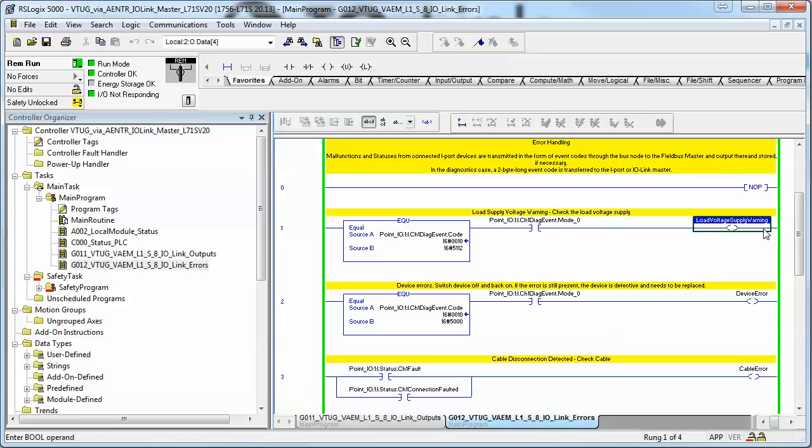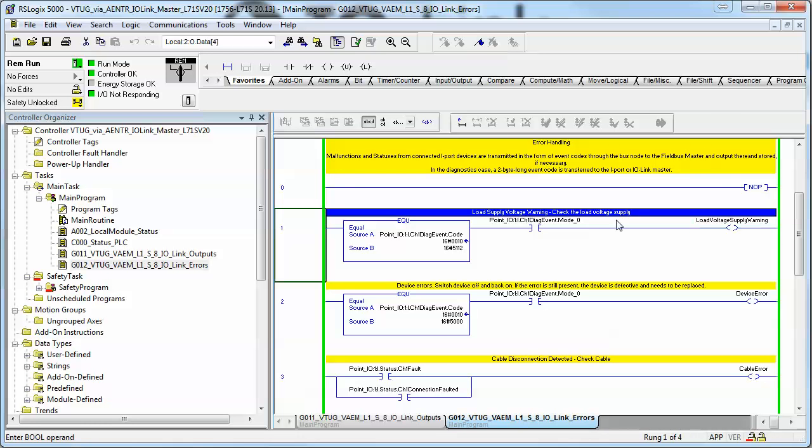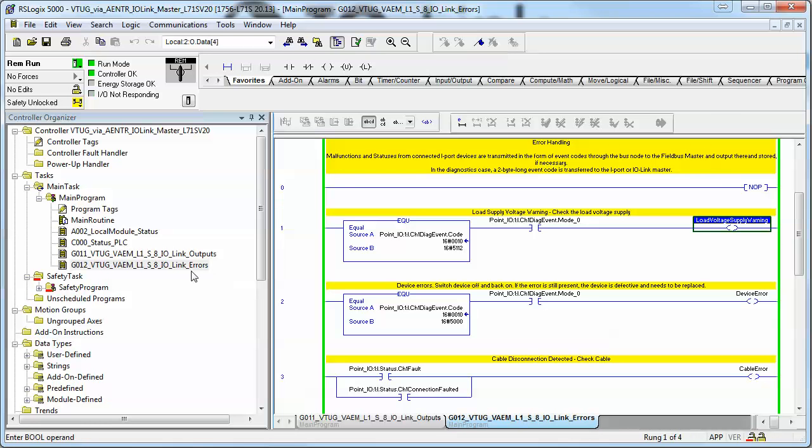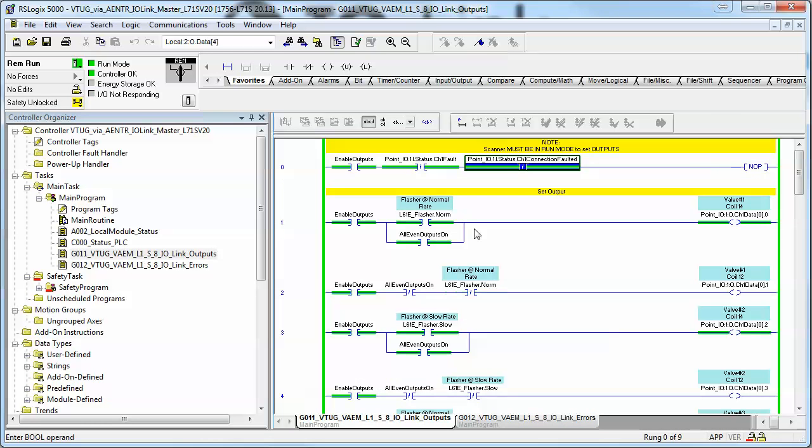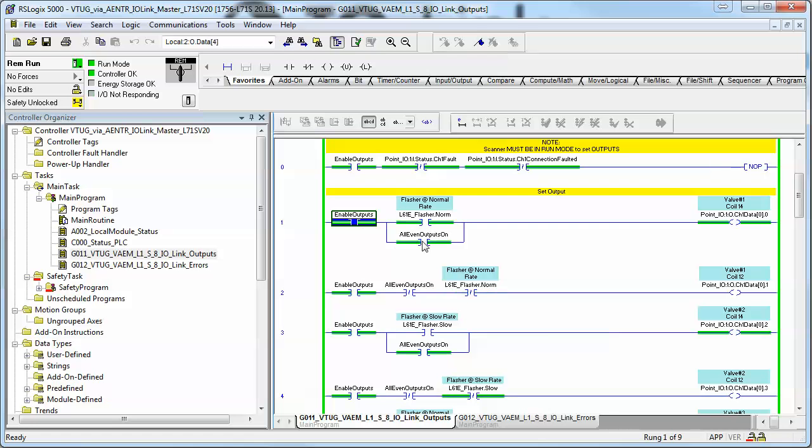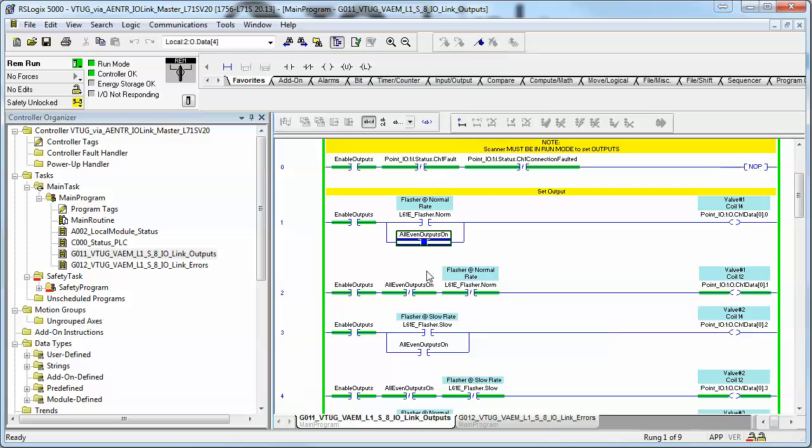If I disconnect the load voltage I'll get this fault here. Basically the outputs are on right now. I'm just cycling through the flasher here, you can hear it going. And that took all of 7 minutes.